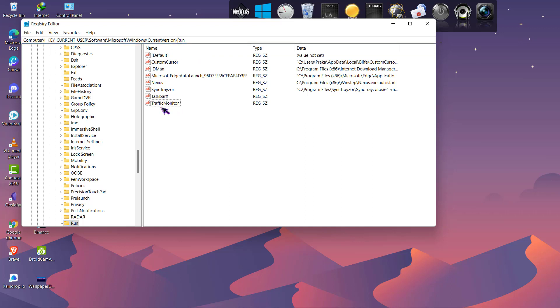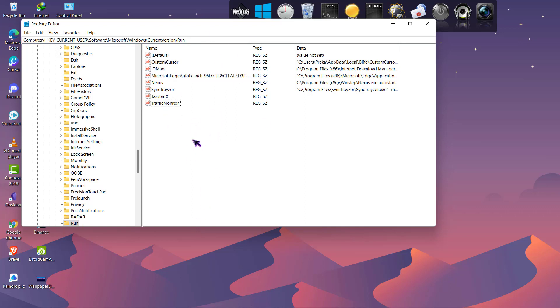And if there is no Traffic Monitor value inside this folder, then this is the problem that's causing Traffic Monitor to not run on startup. And I have Traffic Monitor added here.